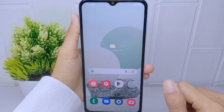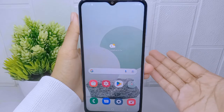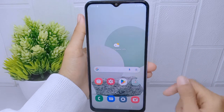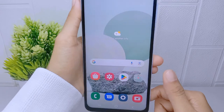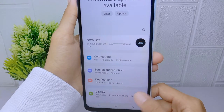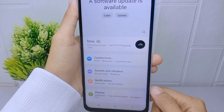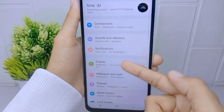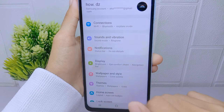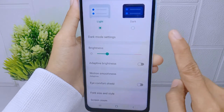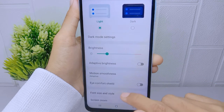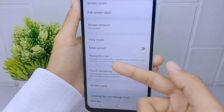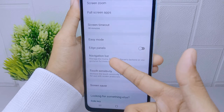Now let's go to the tutorial. First thing first, open the Settings menu on your device. After that, choose the Display option. Then in this page, please scroll down and select the Navigation Bar menu.